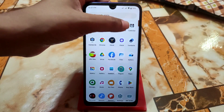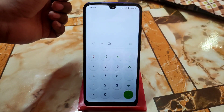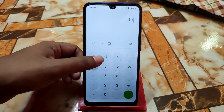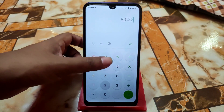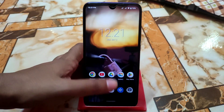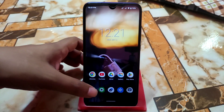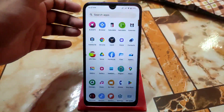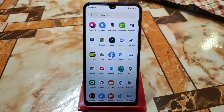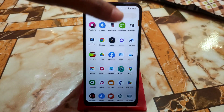Now let me show you the Samsung Calculator. This is the Samsung Calculator and this is the user interface — that's it.